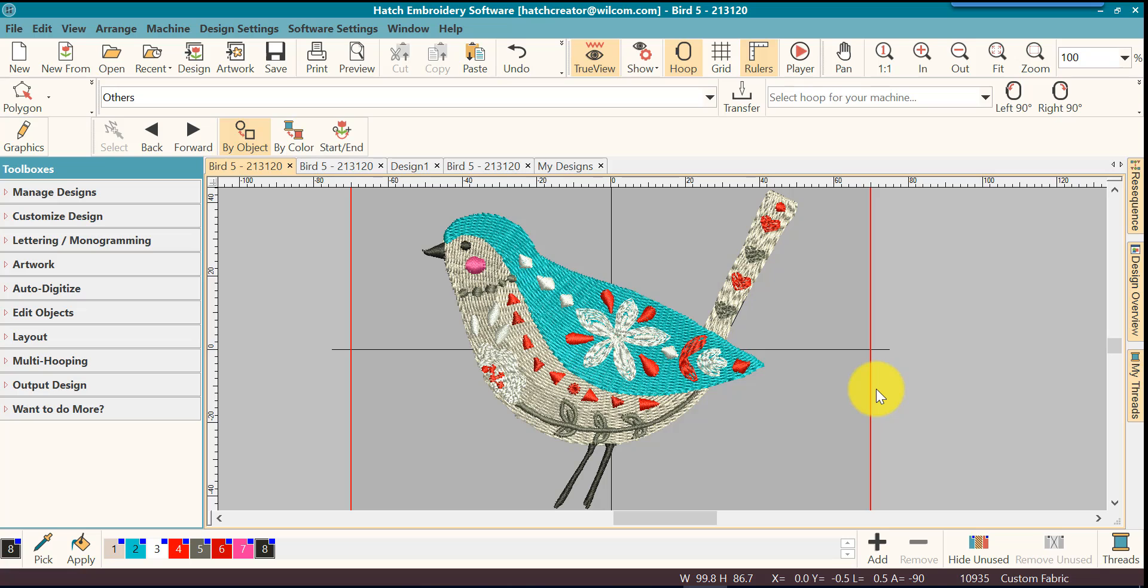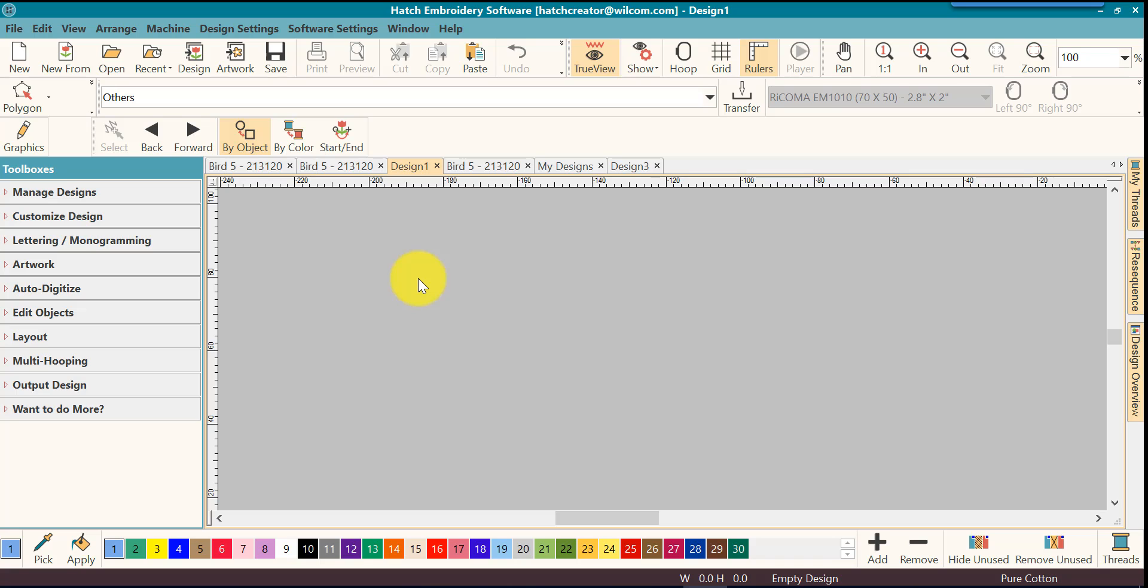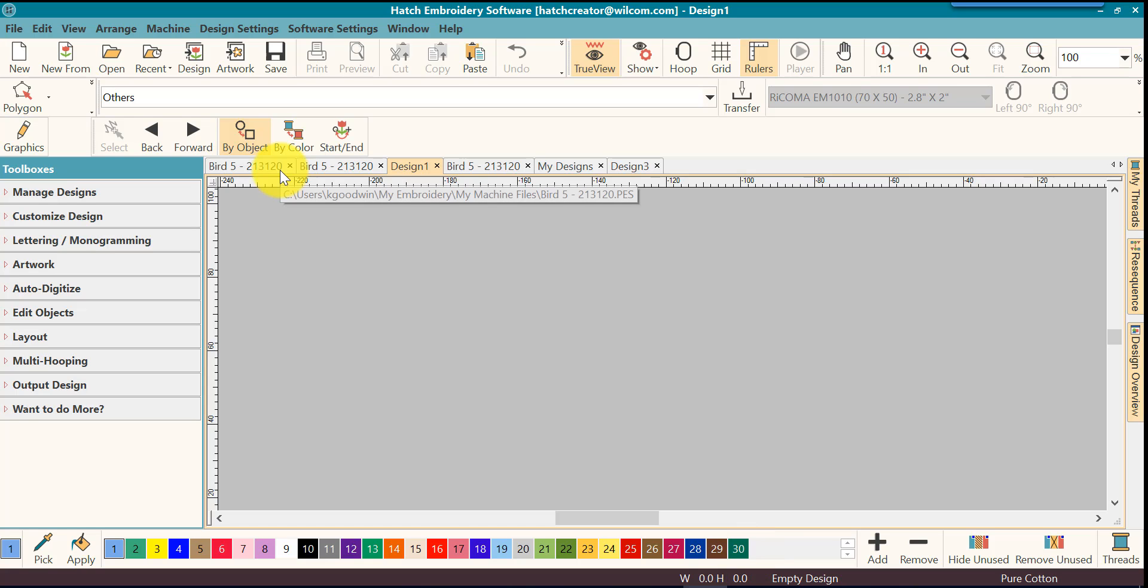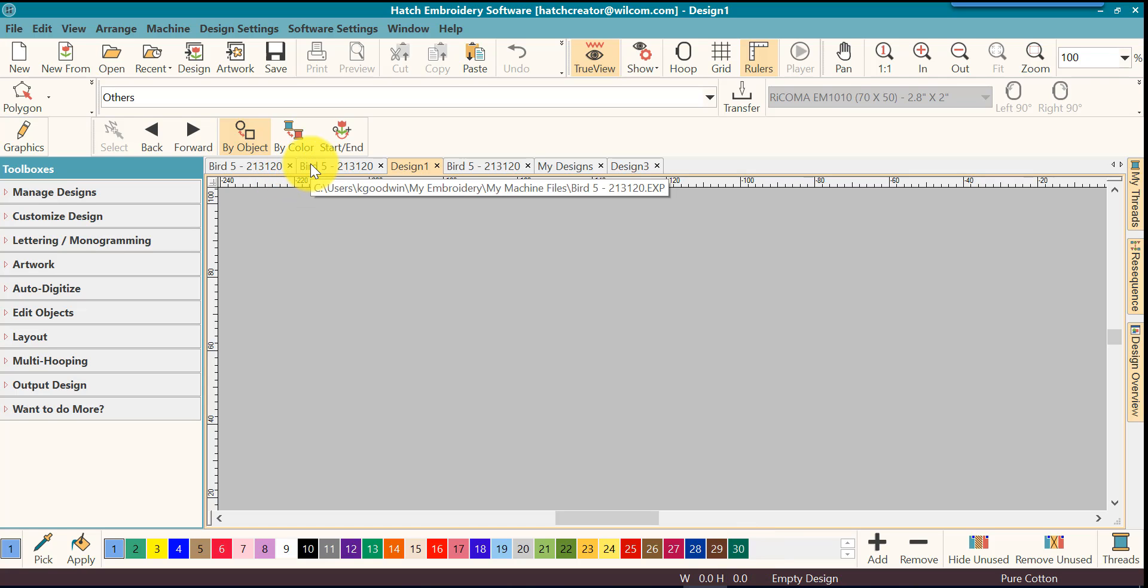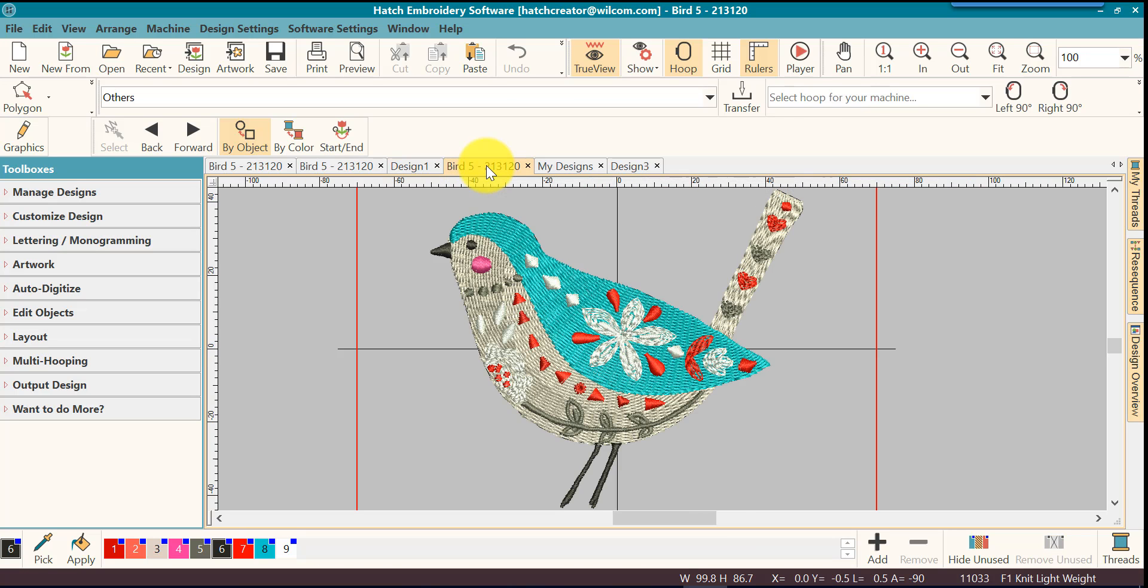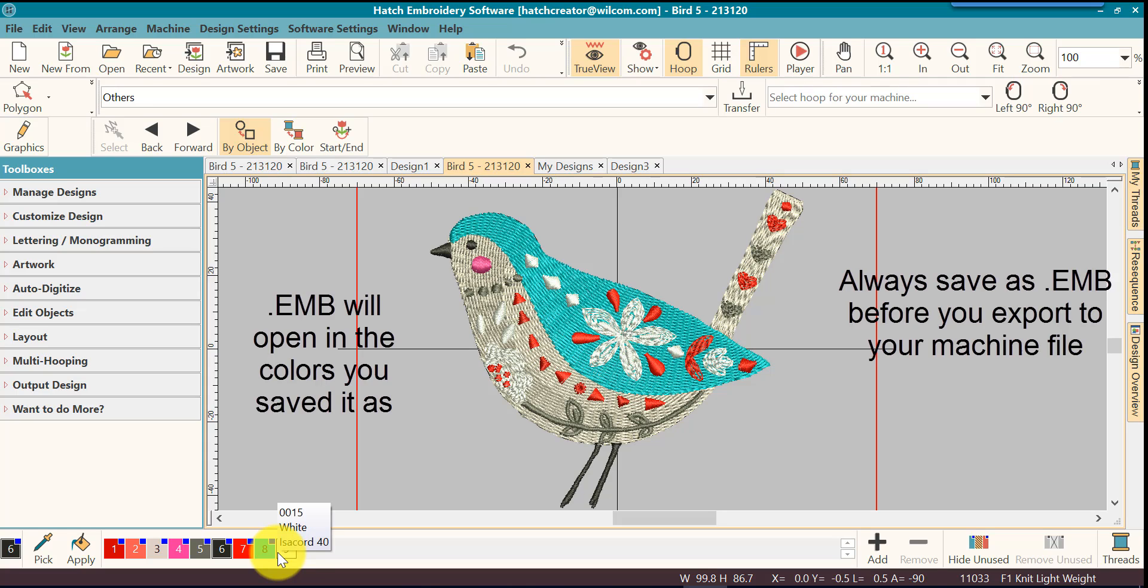Before we move on let's have a quick review and look at the colors across the different formats that we open. If I open a new blank design it will open in the default colors of Hatch. If I open a design that was created and saved in the dot EMB it will open in the colors that I had saved for that design file. Again that's the reason it's very important that you always save as EMB.